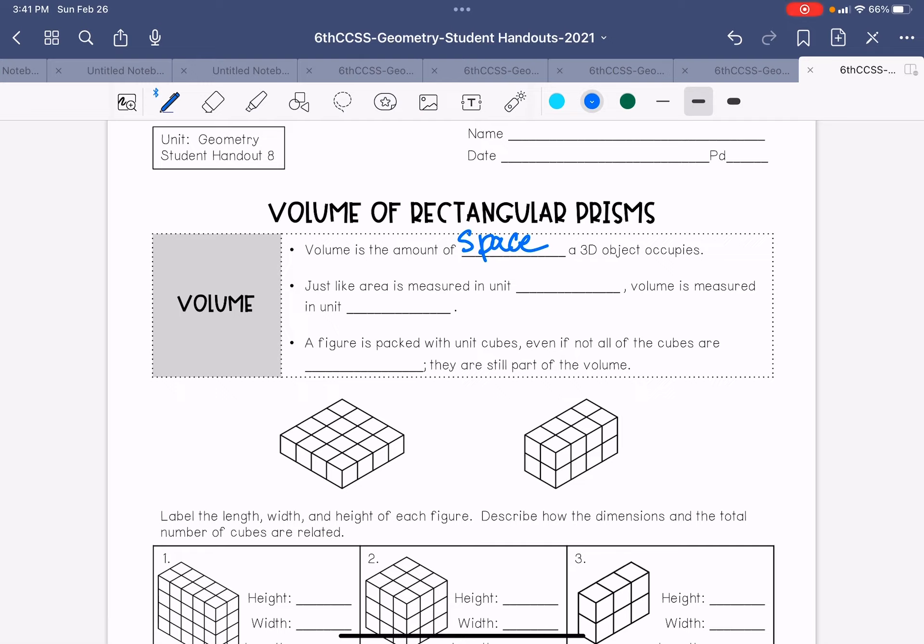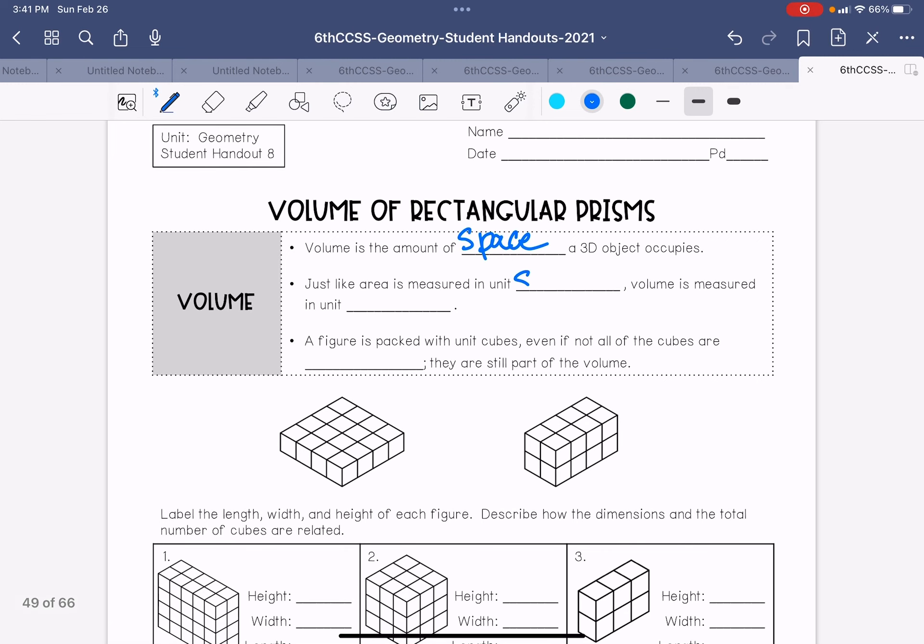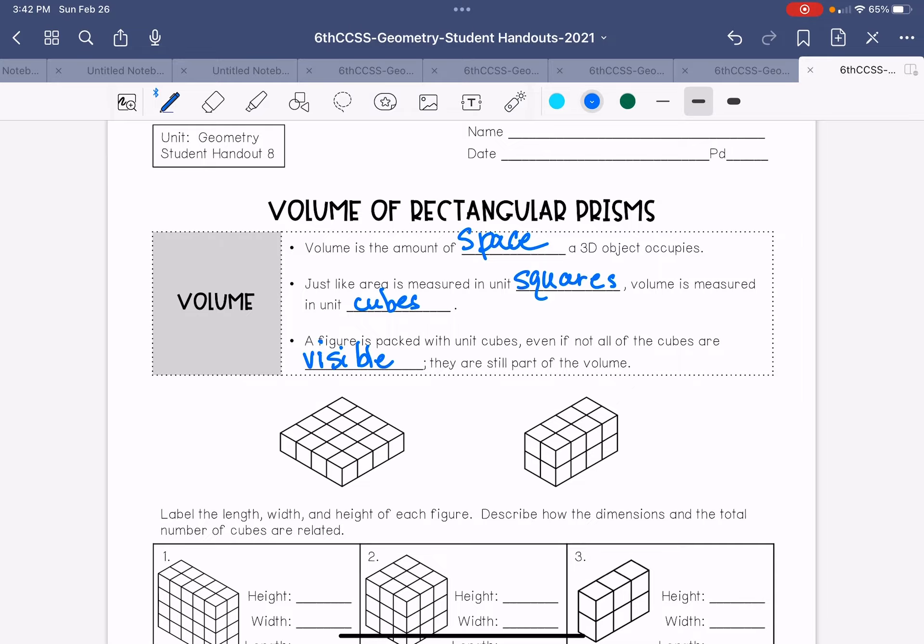Just like area is measured in unit squares, volume is measured in unit cubes. A figure is packed with unit cubes even if not all the cubes are visible. They are all still part of the volume.